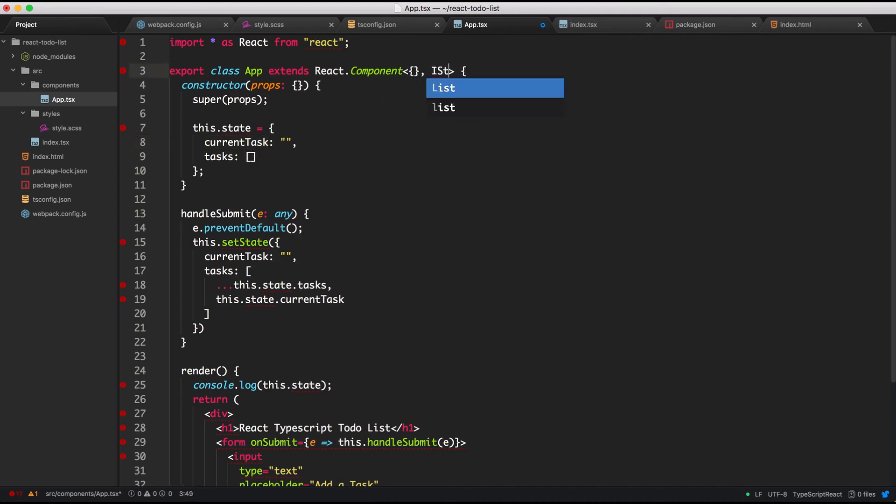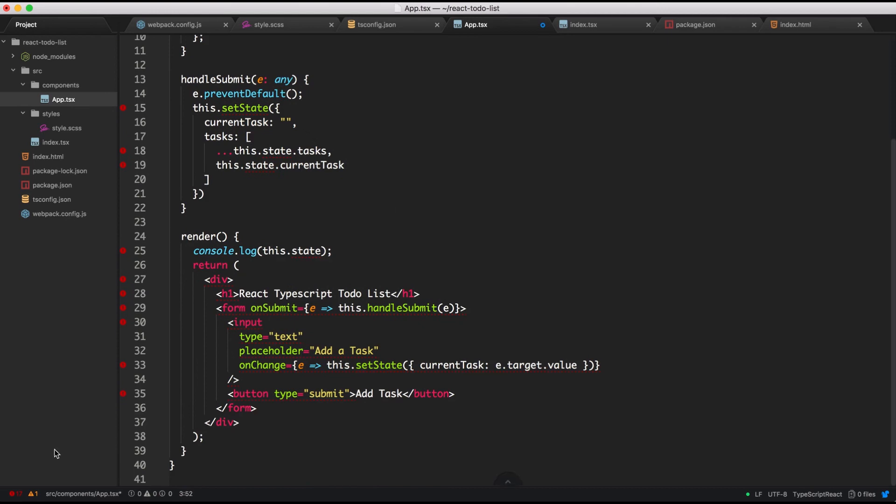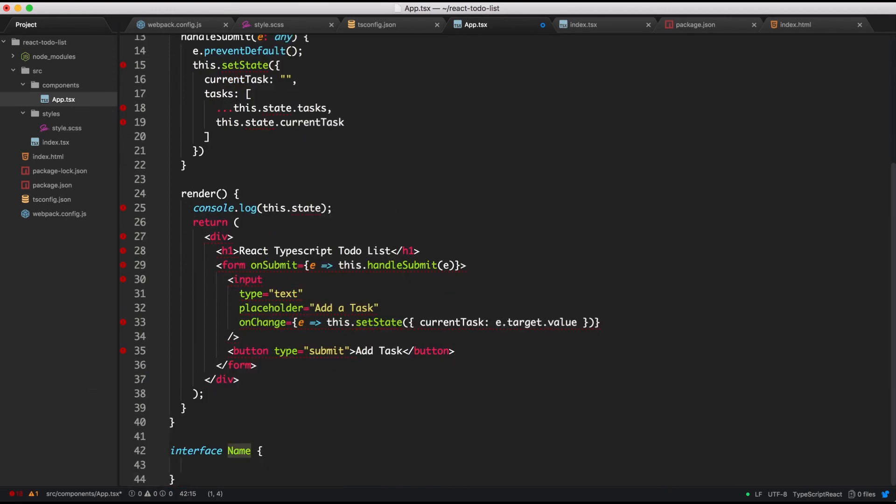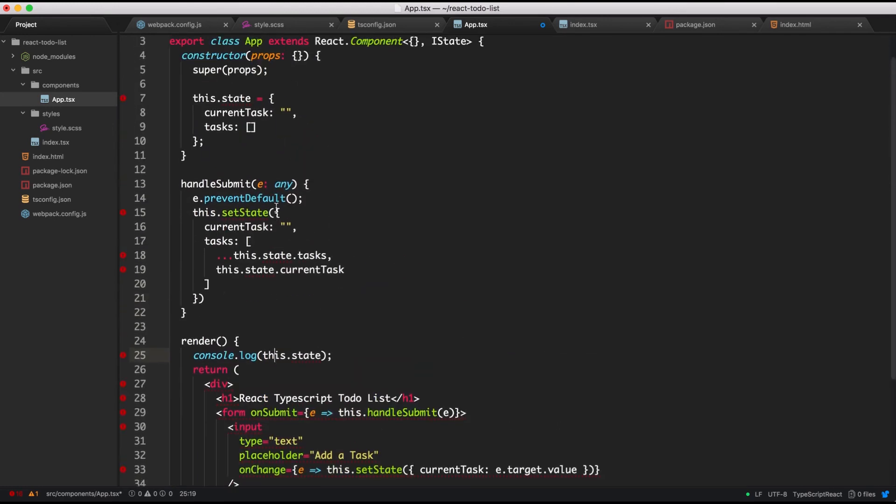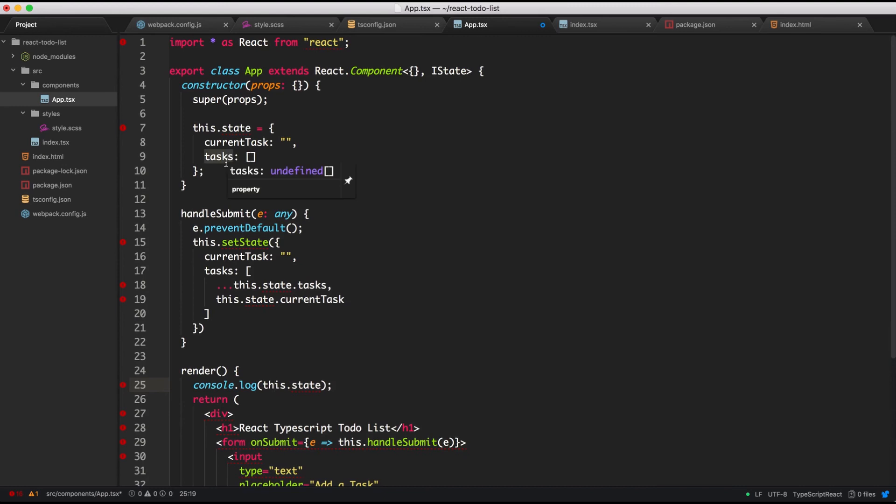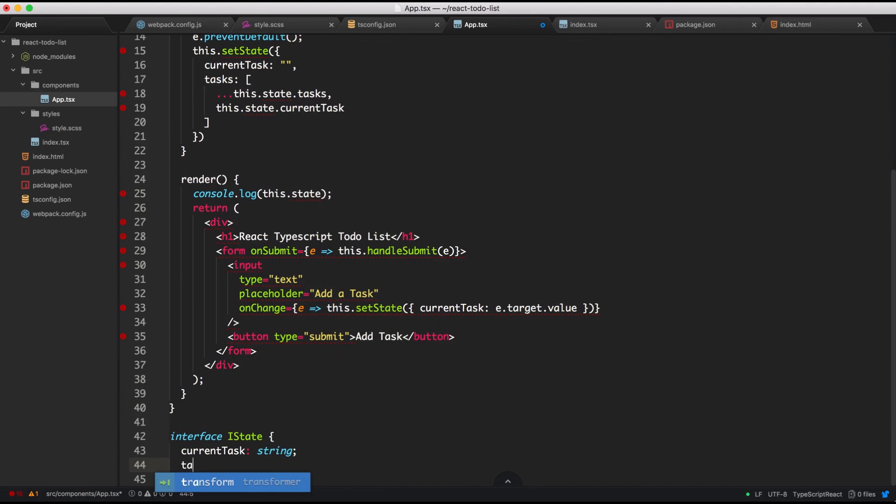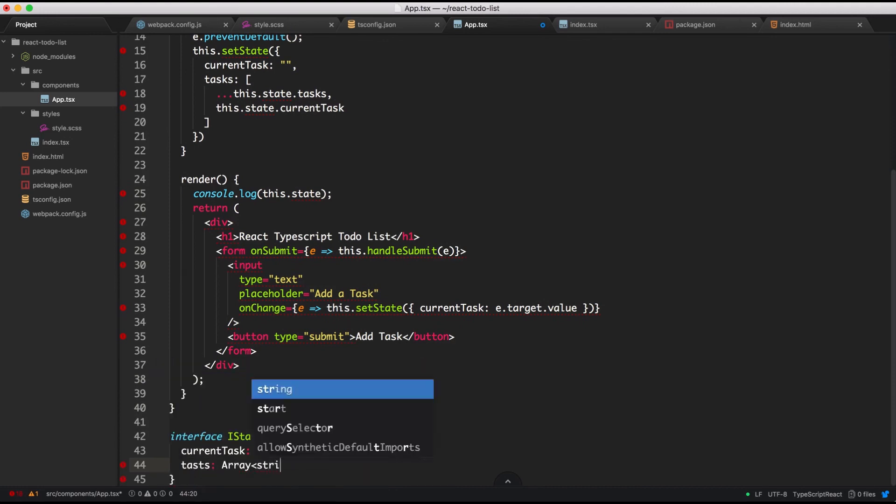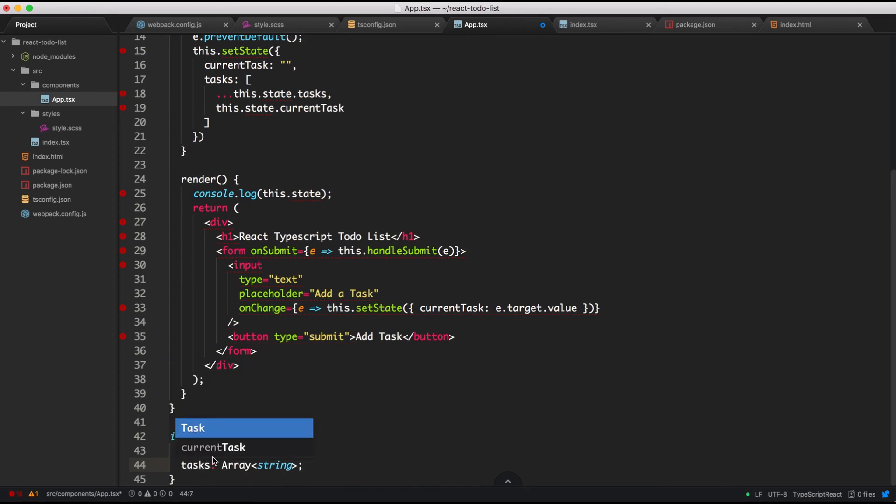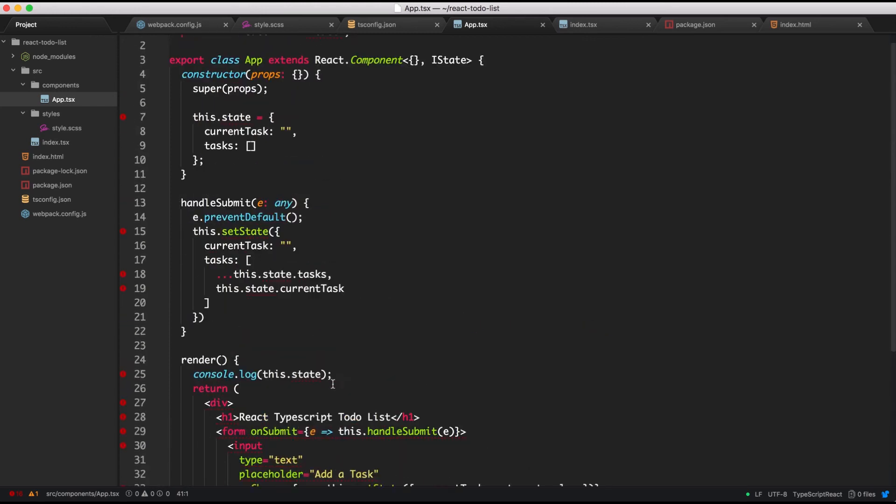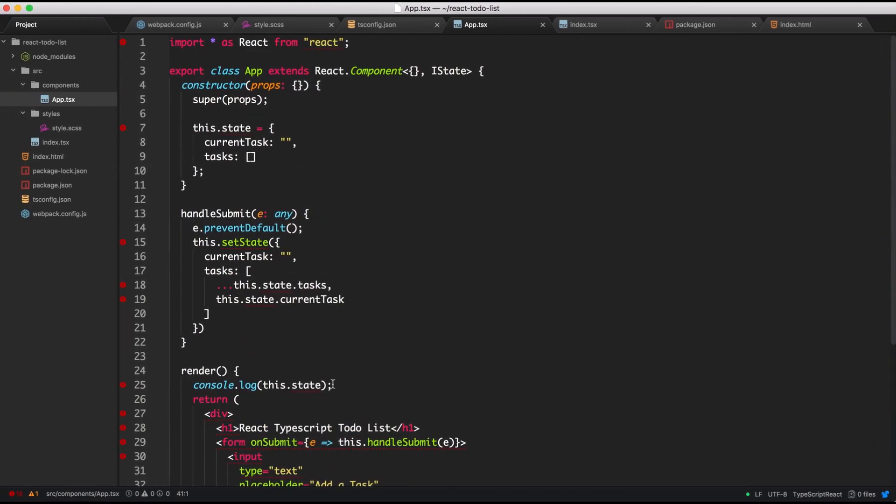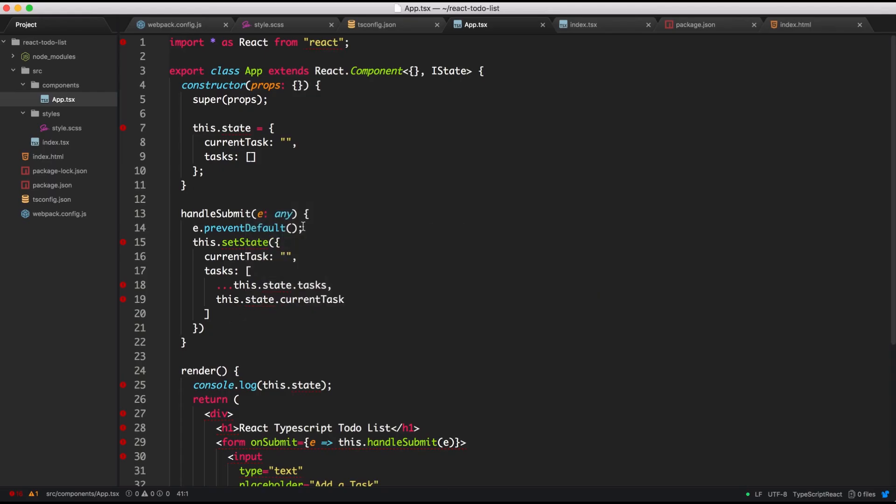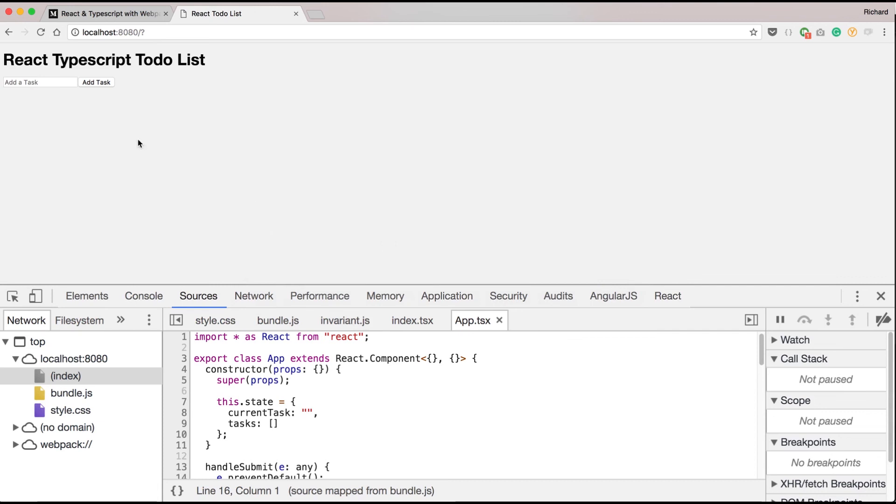Call it iState. Let's go to the bottom of our code and create the interface here. And in our state by default, we have a string, current task, and an array, which will be an array of strings, which is tasks. So let's create that in our interface. Okay. So we have tasks, how do you spell tasks again? With a K. Right. So tasks will have an array of strings, current task is already a string. And if we check our code, everything looks fine. It's all passed correctly. And let's go into our browser and see what happens when we type in test.